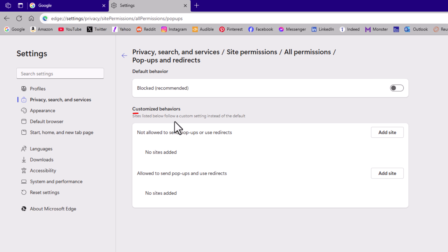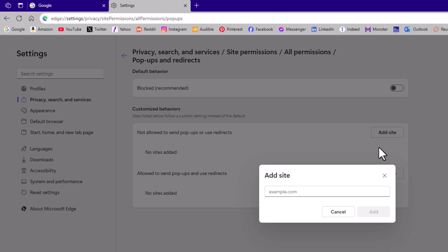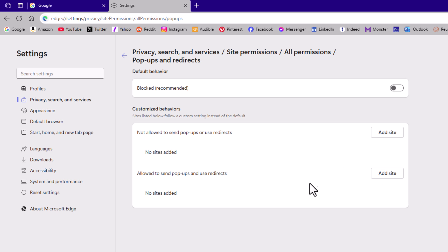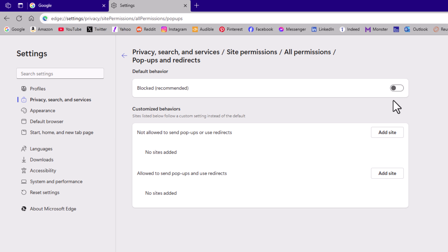Down below that, there's some customized behavior. You could add websites or delete any websites in this area. But to enable or disable it, you want to either toggle this on or toggle it off.